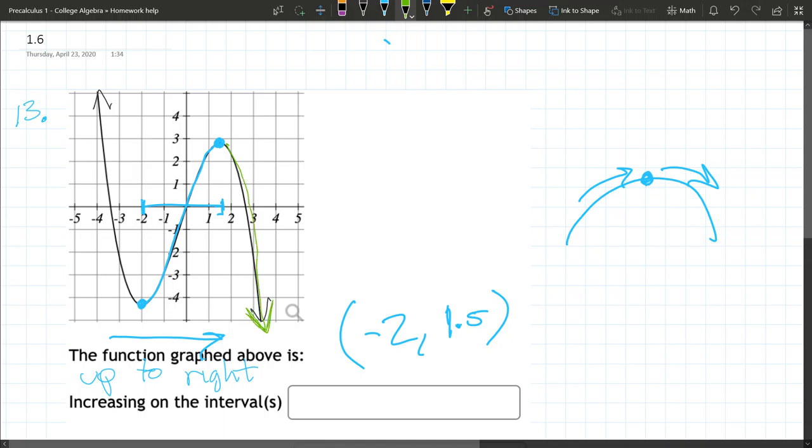And they're probably going to want you to describe it decreasing all the way to infinity. And likewise on the left, it'll be decreasing all down here, and this goes all the way to negative infinity also.